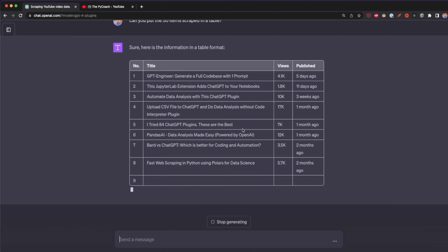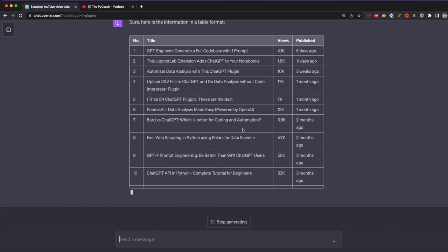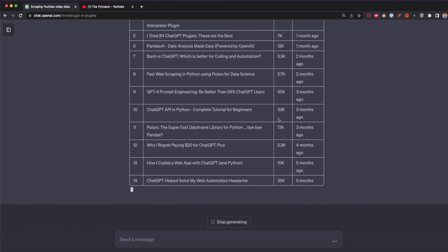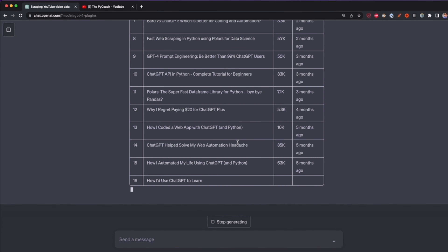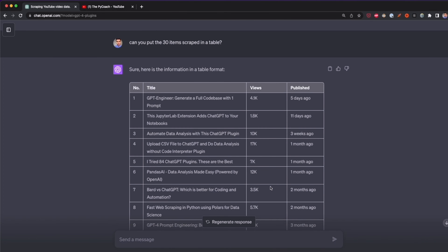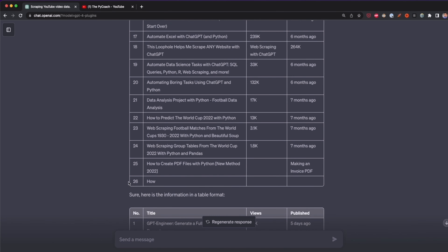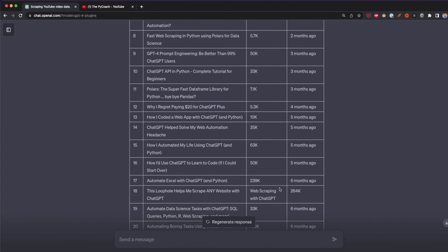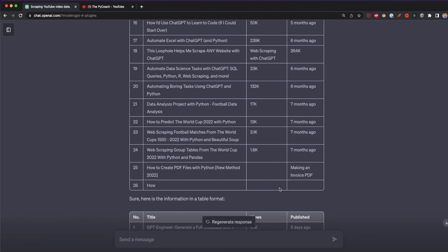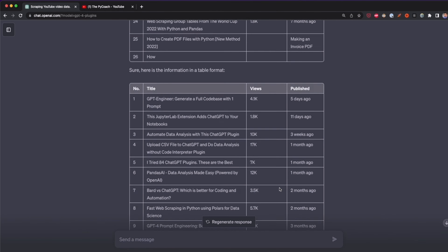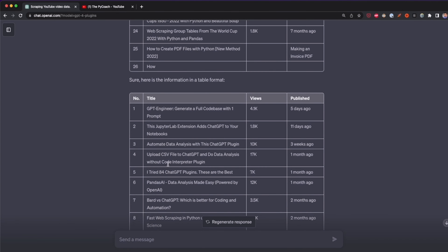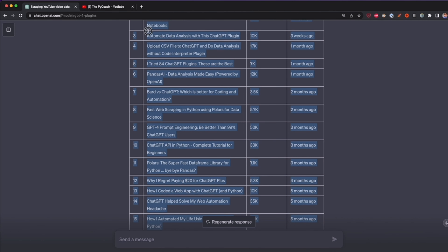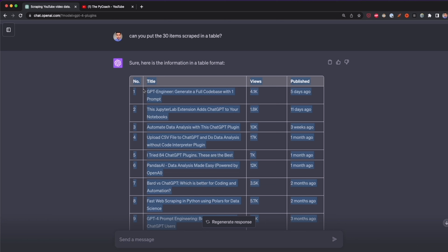Although we can't export this data into a CSV file directly because I don't have the Code Interpreter plugin, the best way right now is to put the data in a table and copy-paste it into Excel or Google Sheets. I had to stop the response because after row 26 it had some errors — it didn't put the data in the views and published columns. This error doesn't happen all the time; I tested before making this video and it didn't occur. At least the first 25 items were successfully included in the table.